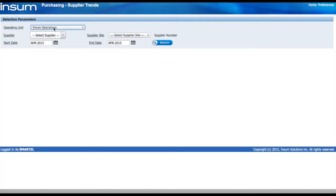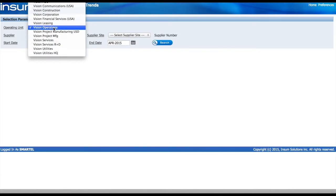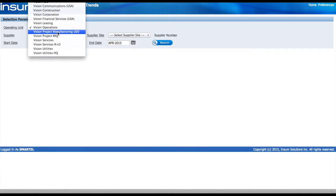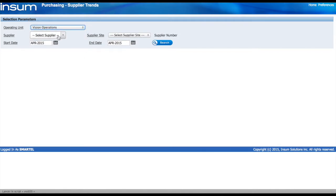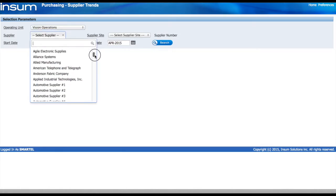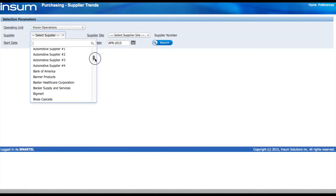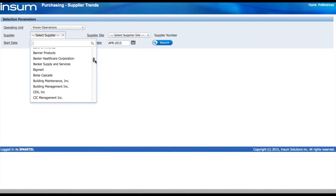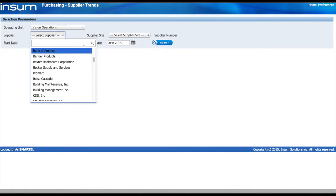From there, the first thing we select the Operating Unit which we have available and select the supplier from the list of values. We can scroll down or type part of the supplier name for a quicker search.